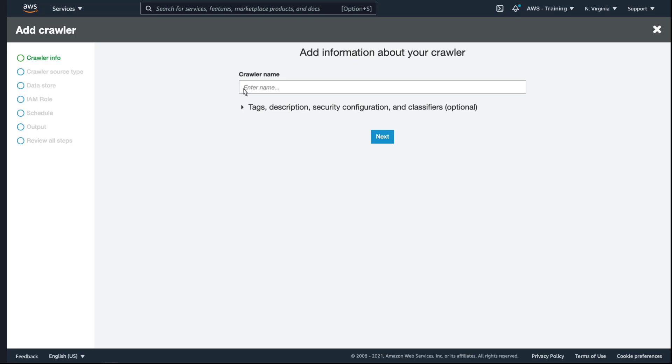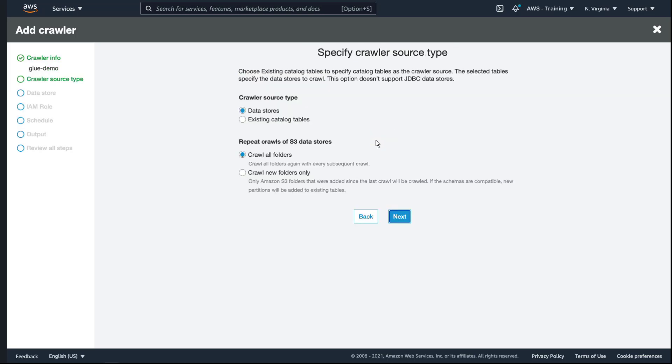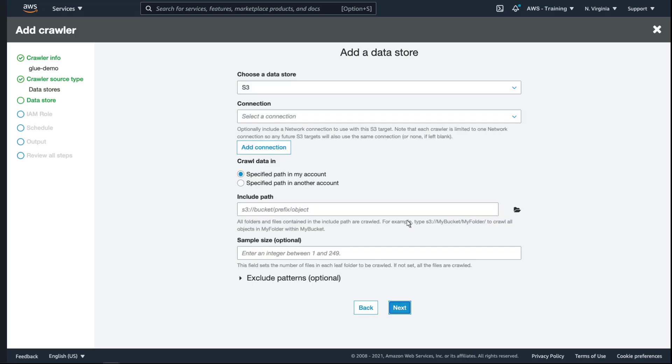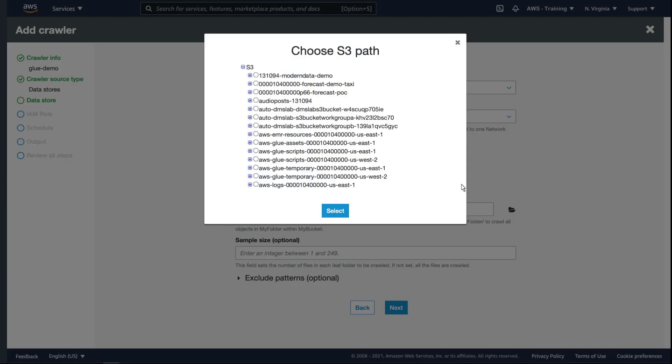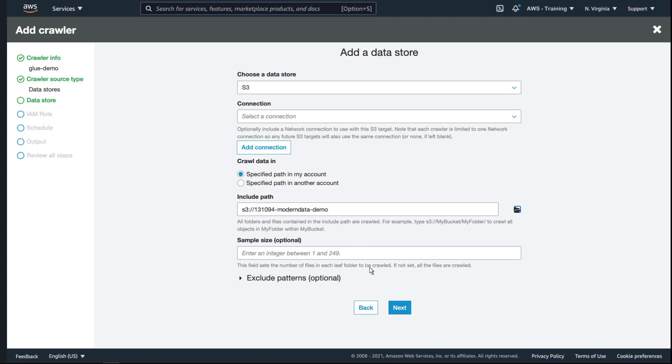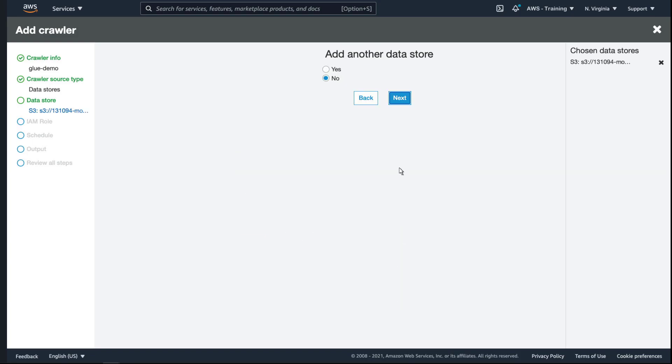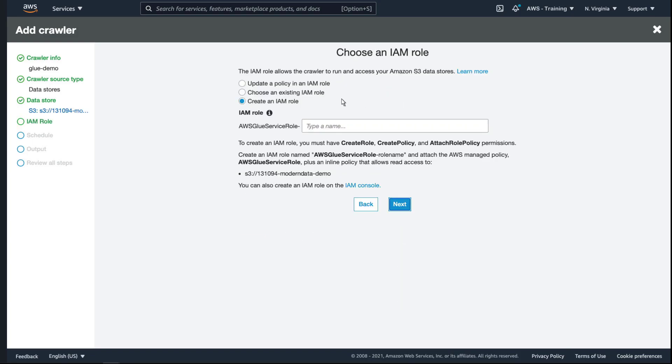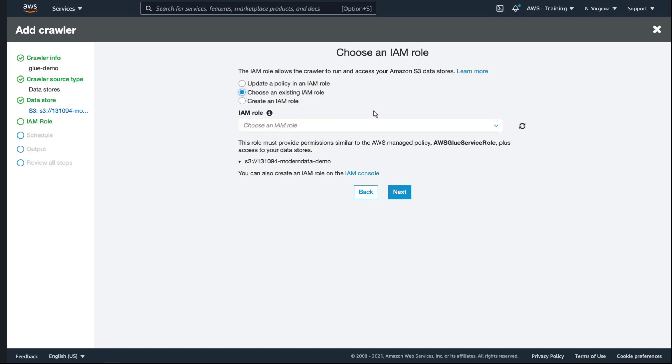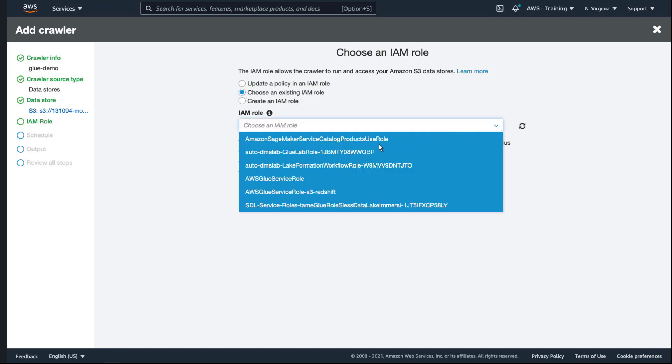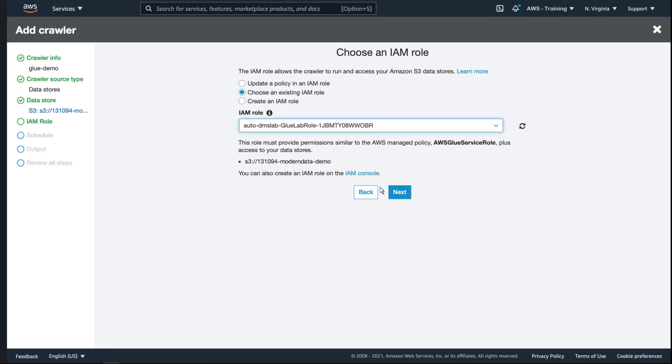Let's give our crawler a name. We'll keep the default options to crawl all folders in our data store. Here we'll choose the path for the S3 bucket that we want to populate. Let's select an appropriate AWS Identity and Access Management or AWS IAM role for the crawler.